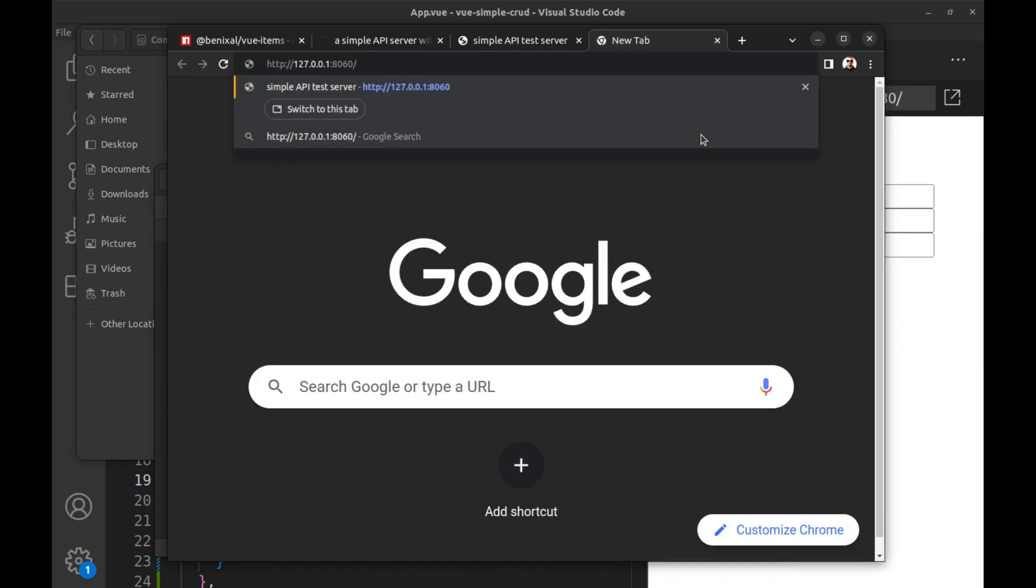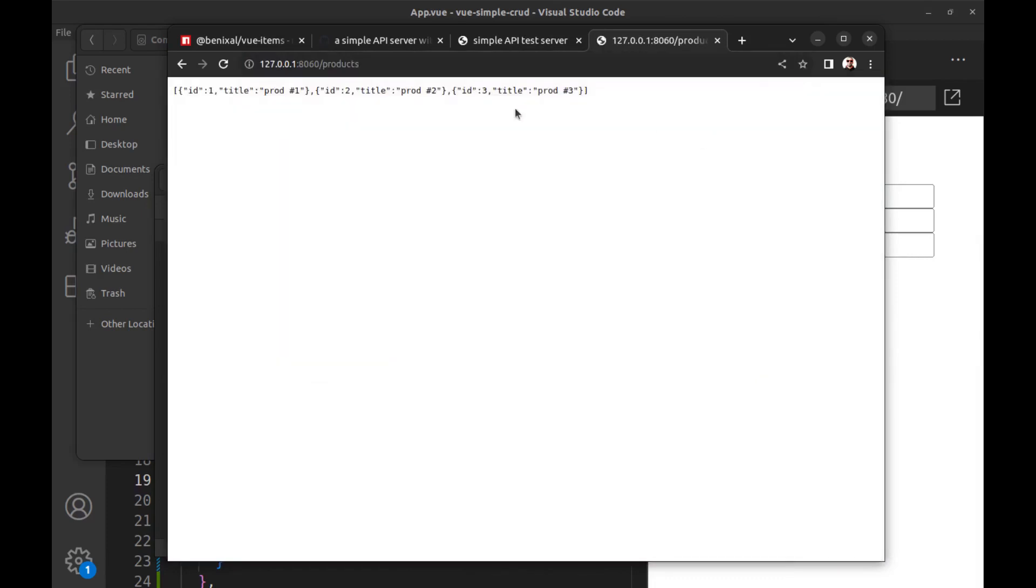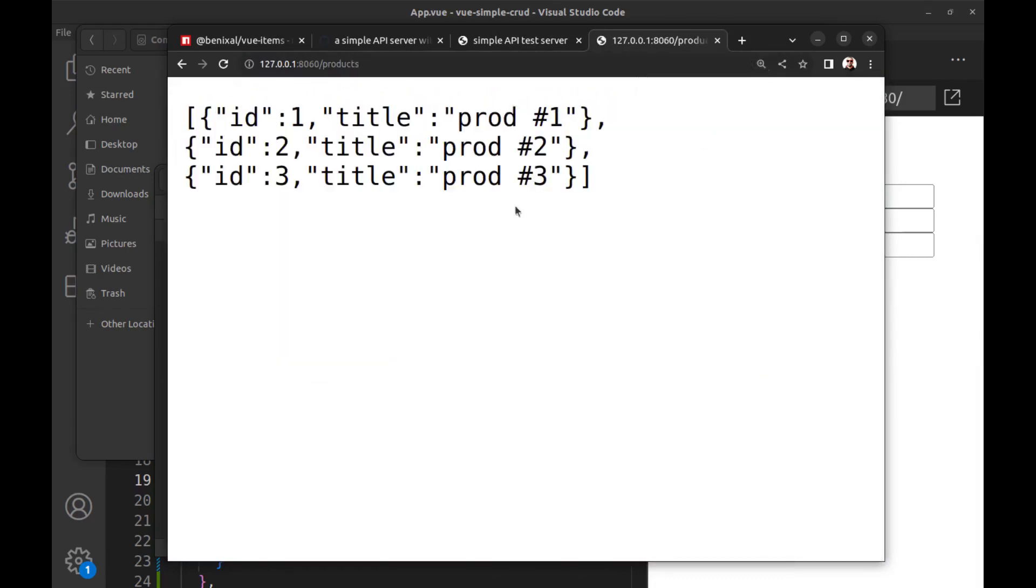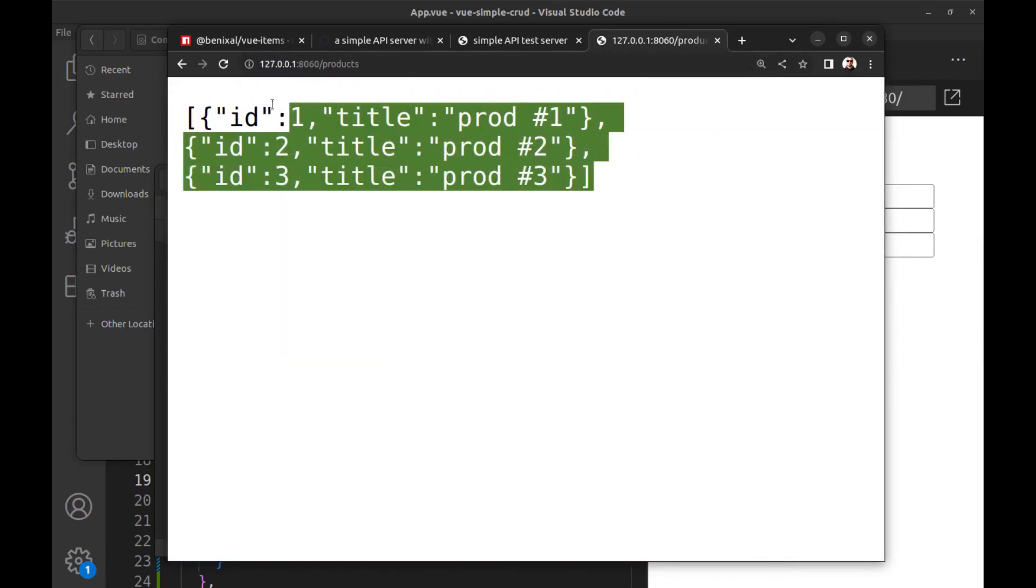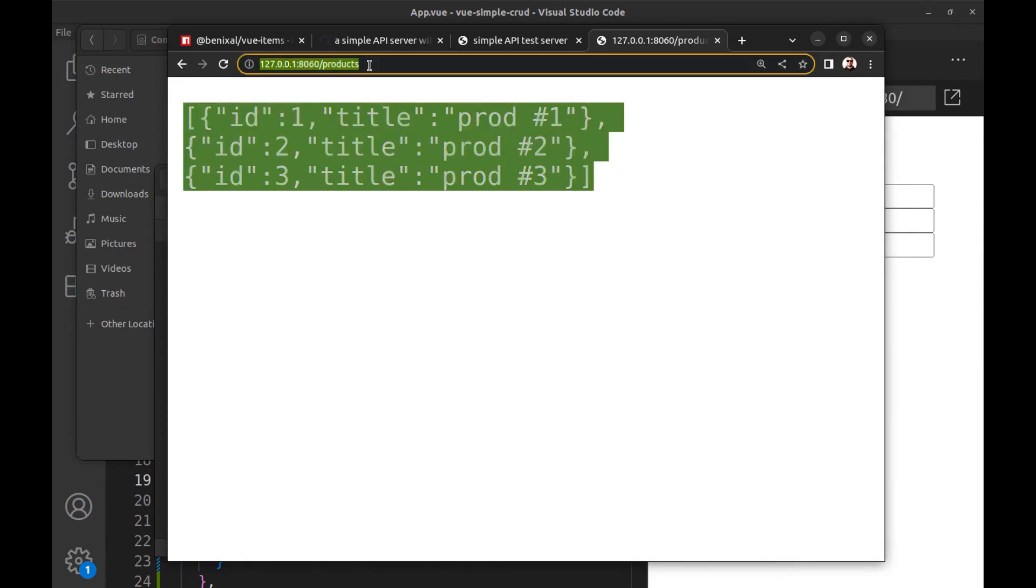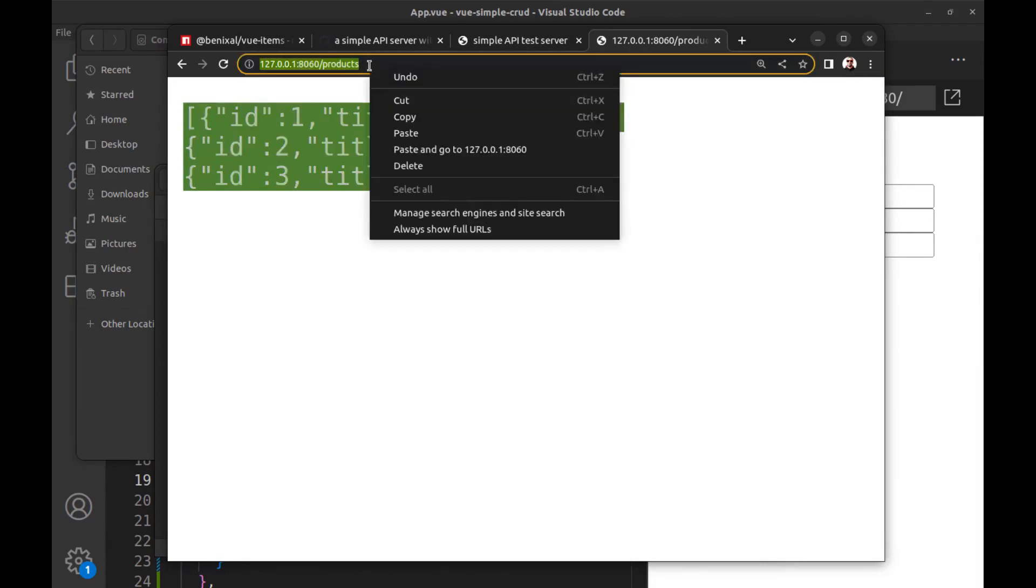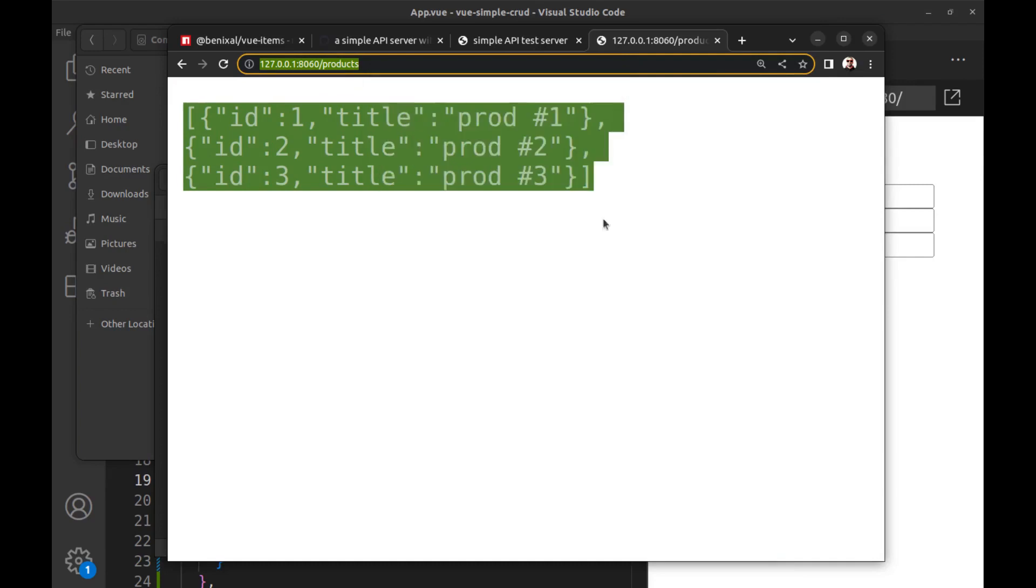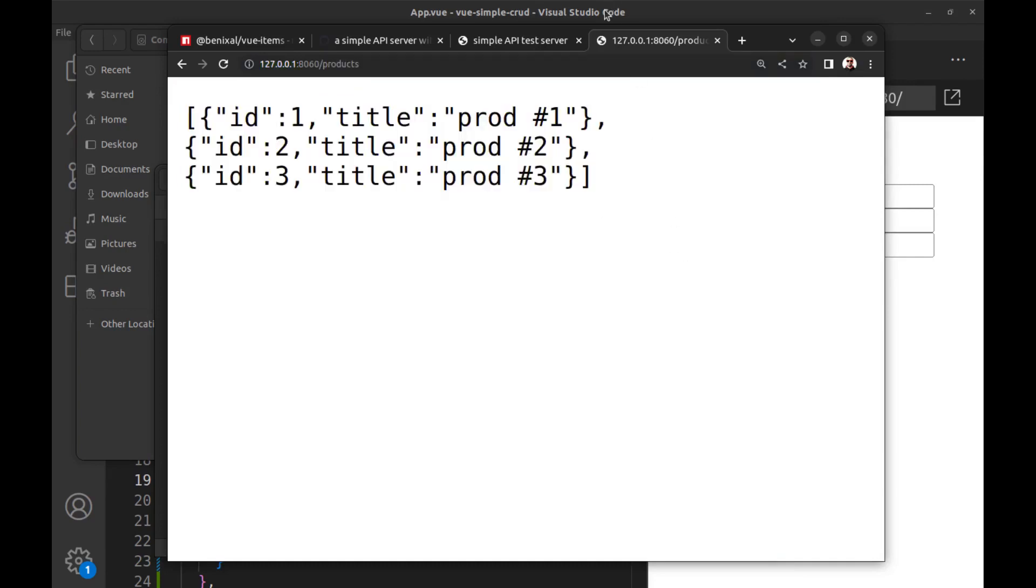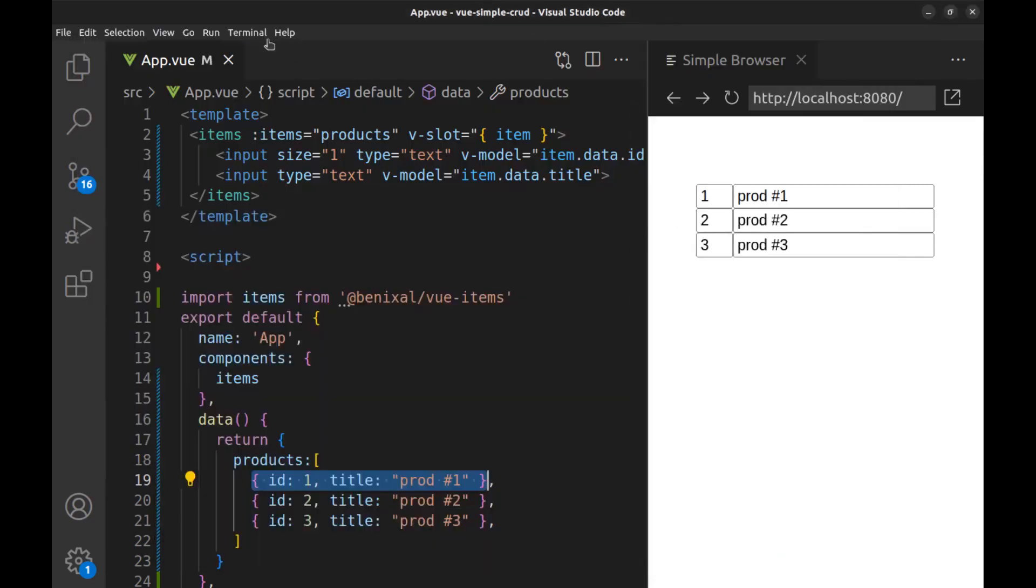And now we can access products here in this path. Let's connect it from Vue.js.